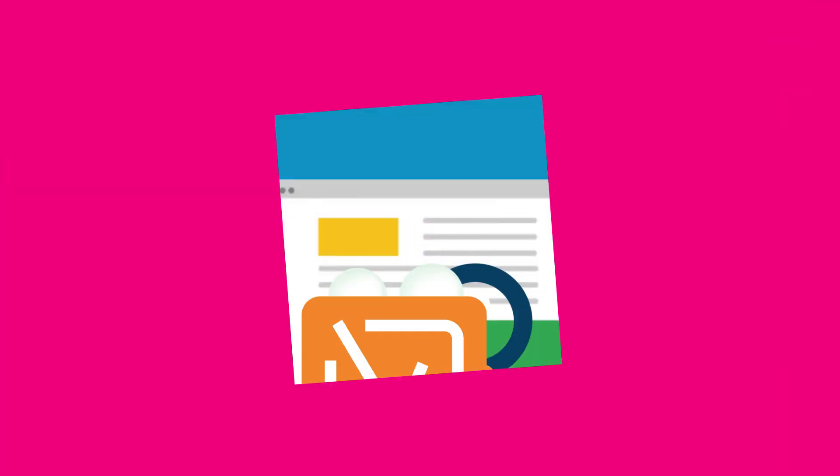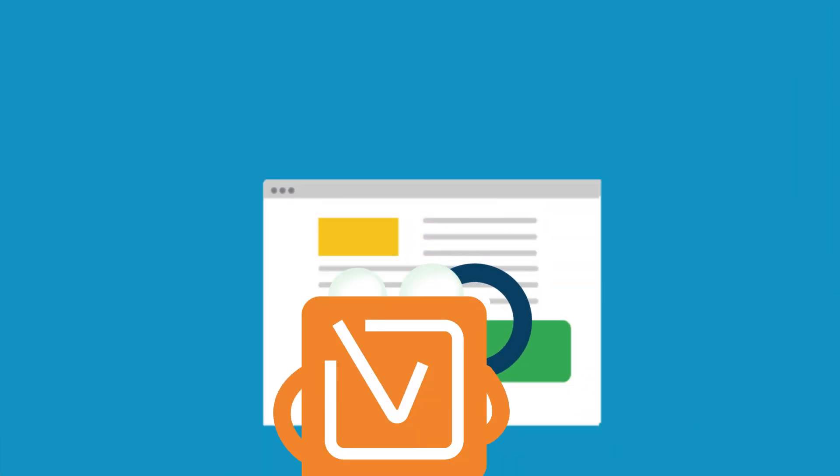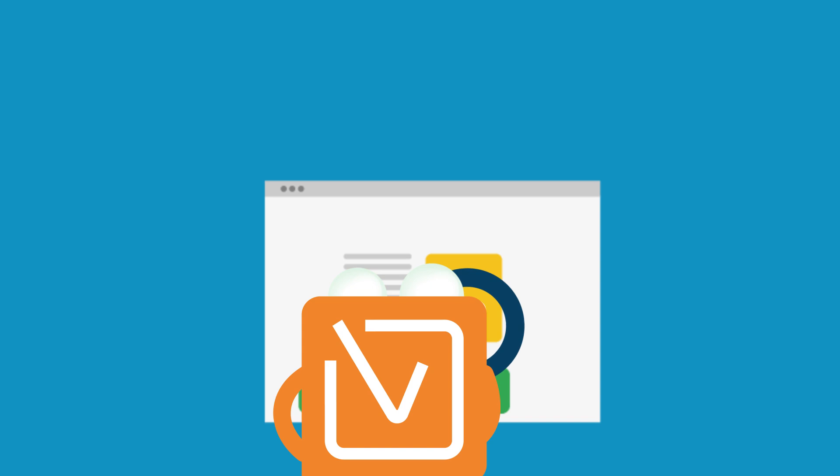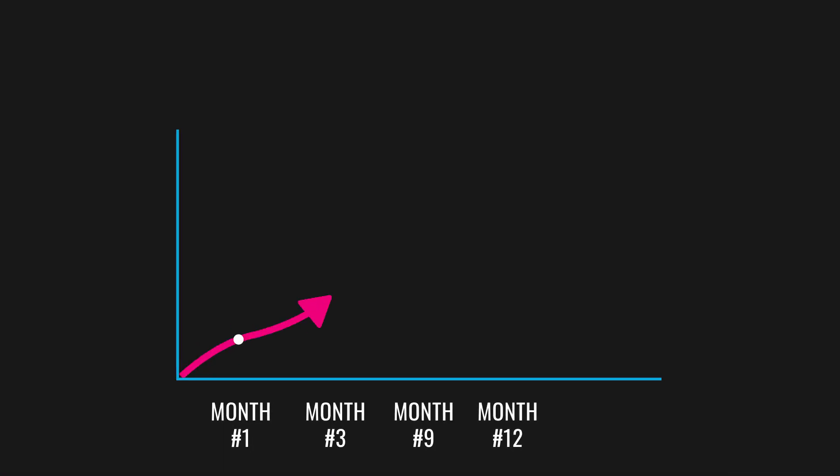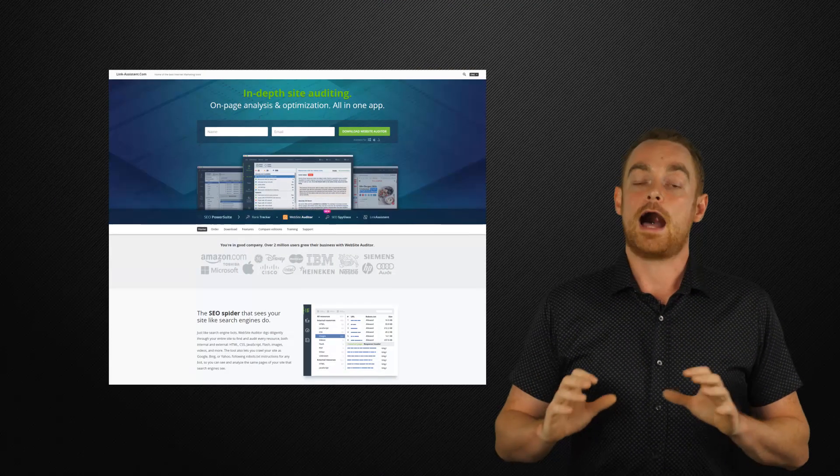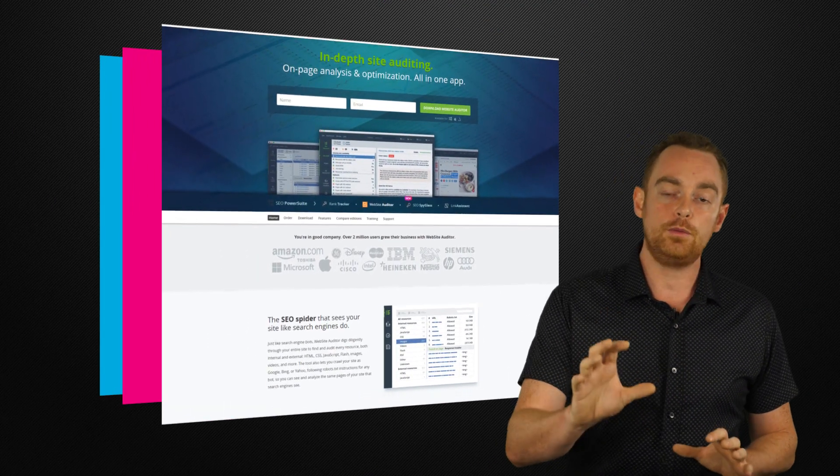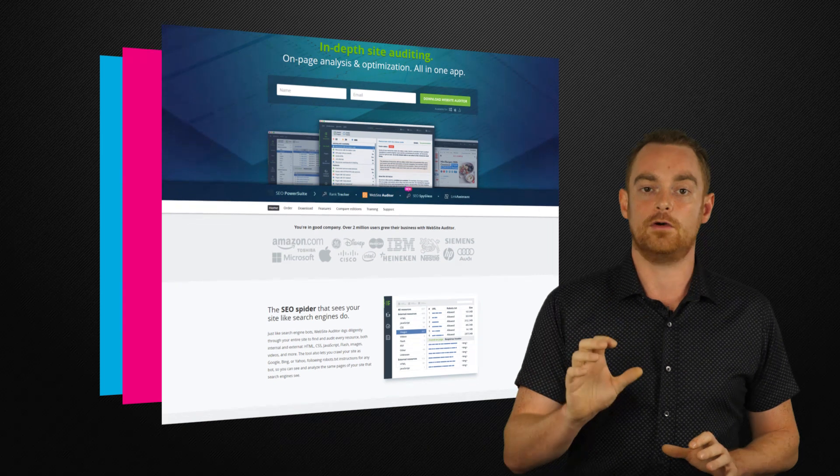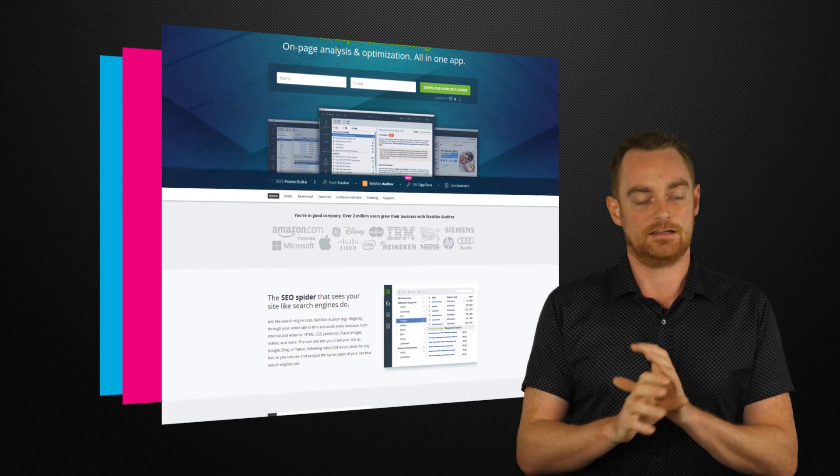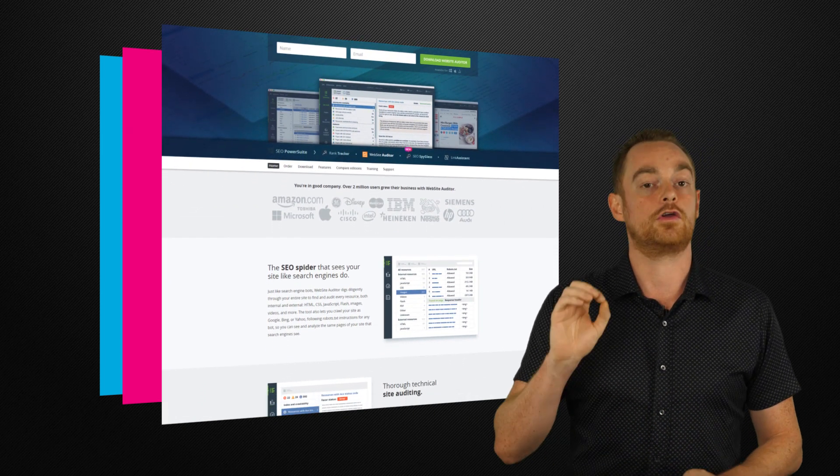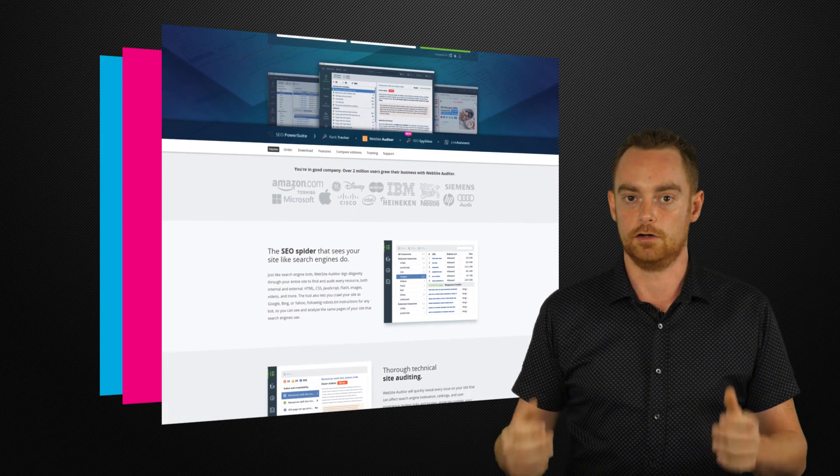Website Auditor is the perfect tool to find and fix all of your on-site SEO problems. And if you're serious about increasing your search traffic, you should always start with on-site SEO. So I'm going to show you three ways that you can use Website Auditor to build a solid SEO foundation that Google will love.